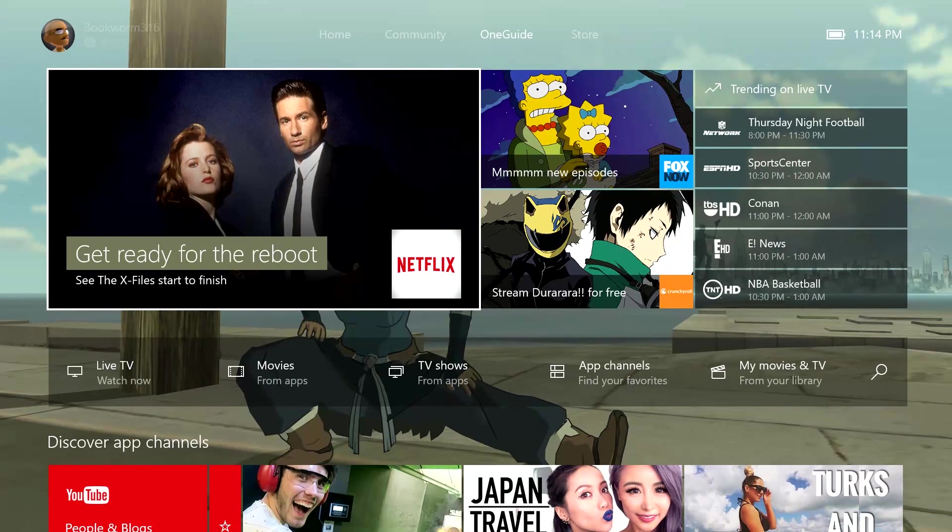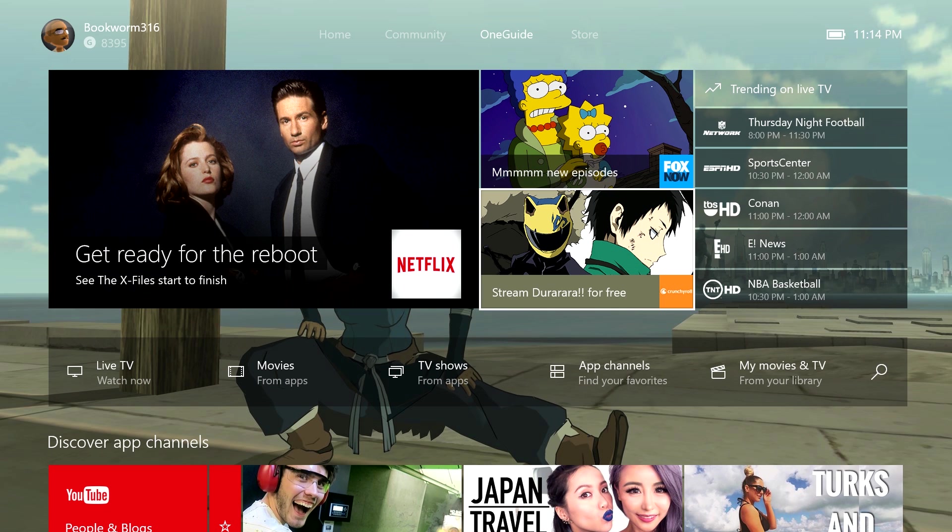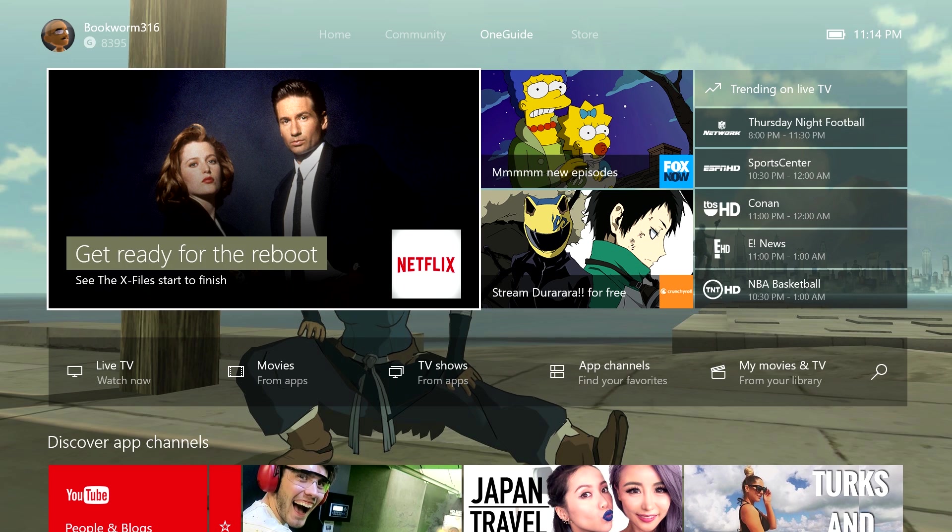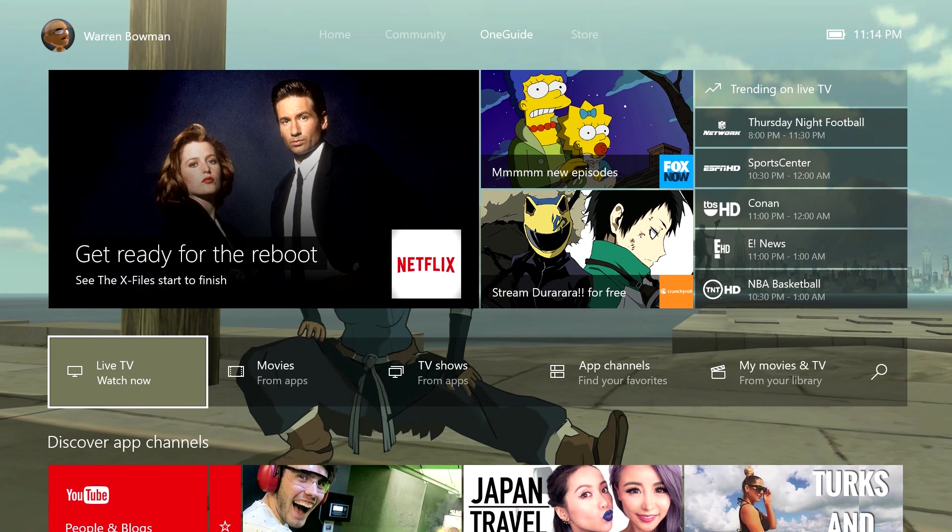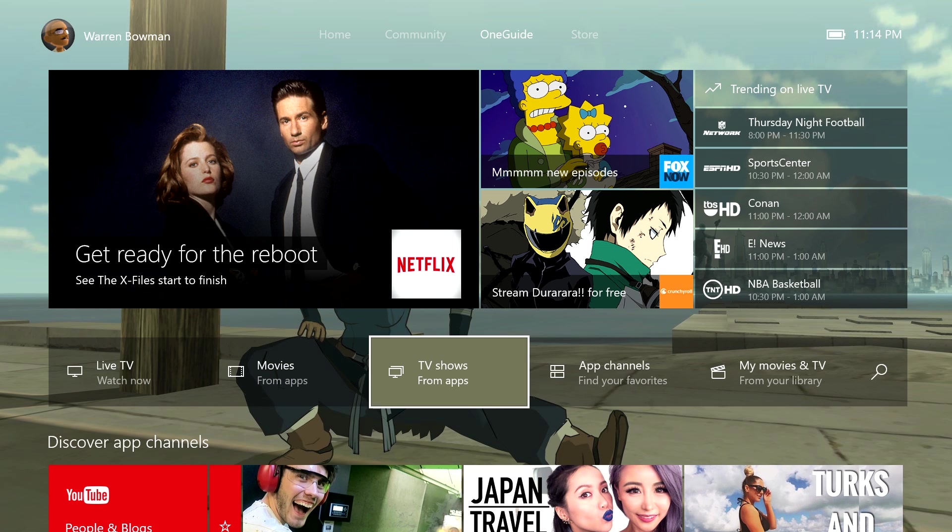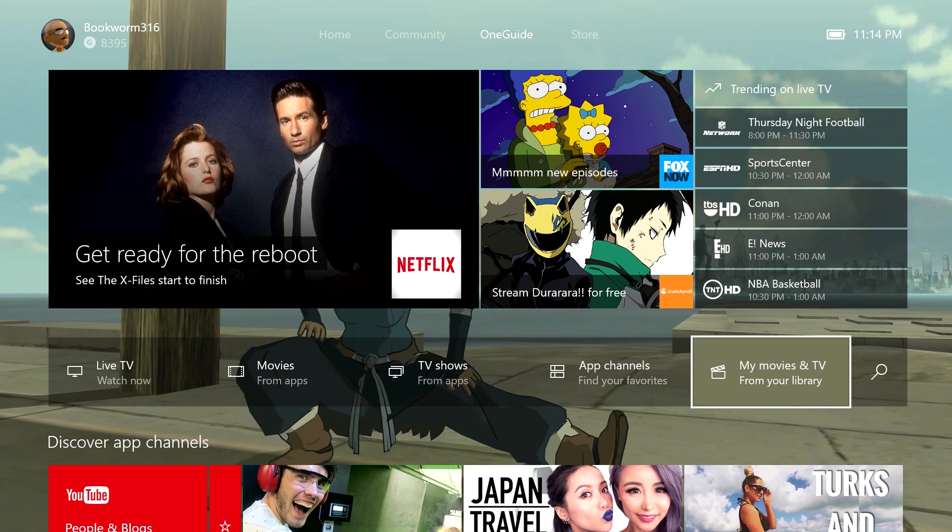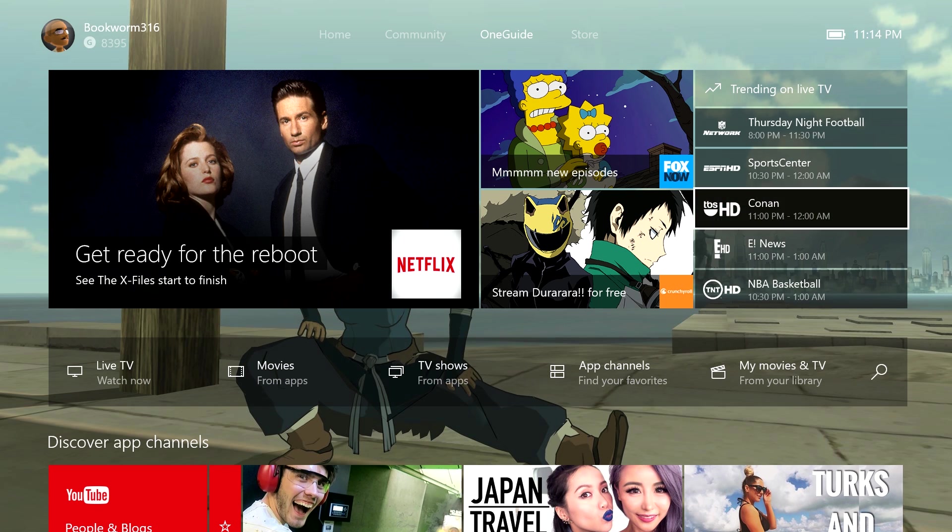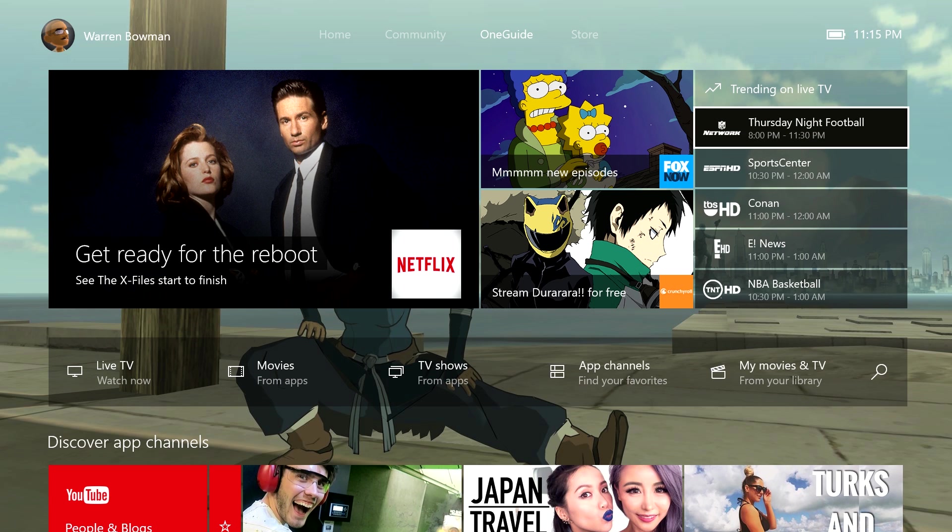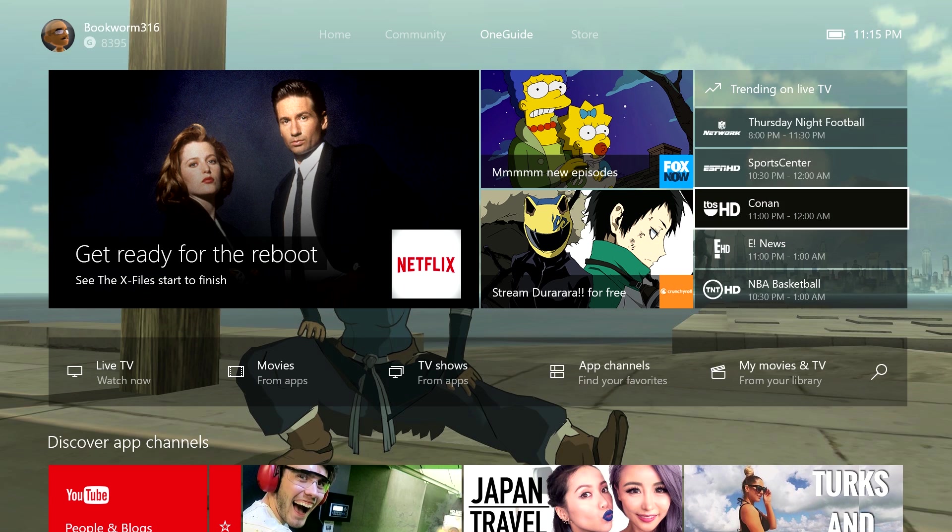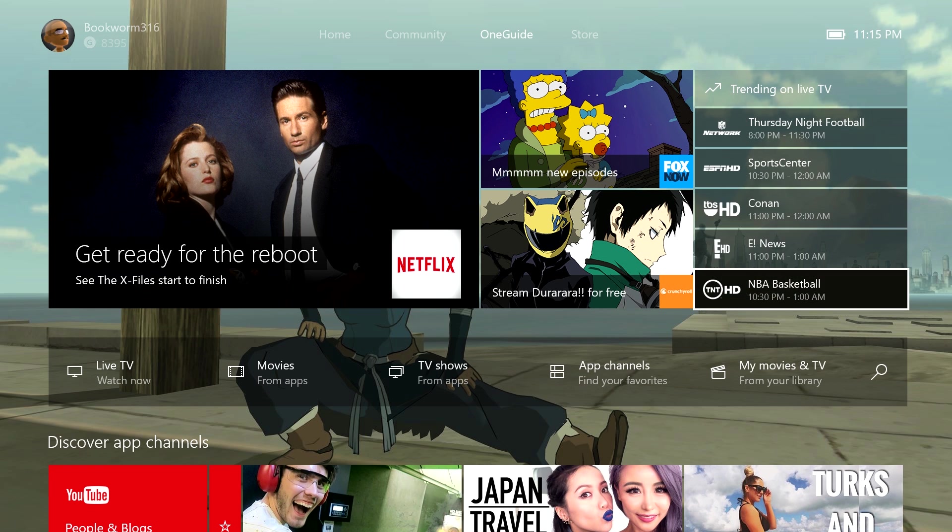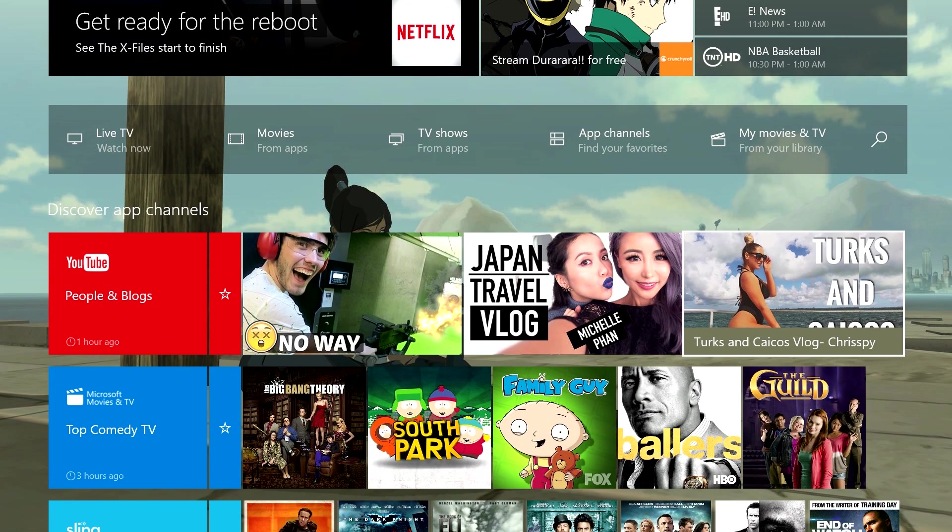Next we have the OneGuide here. This is basically where all your TV and entertainment is, which I like. They have Fox, Netflix, we can watch live TV, movies from apps, TV shows from apps, apps, channels, my movies and TV. You get a little trending section showing what's online, what's trending on TV now, what people are watching. Thursday Night Football, SportsCenter. Looks like Conan is trending. NBA Basketball is also trending as well too.